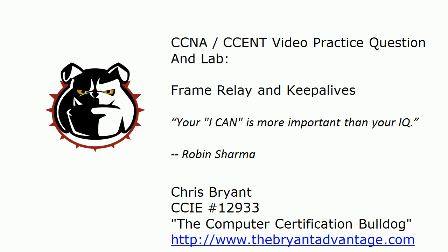Hey Bulldogs, Chris Bryant here. I've got a CCNA and CCENT video practice question and a lab for you on Frame Relay and Keep Alives.